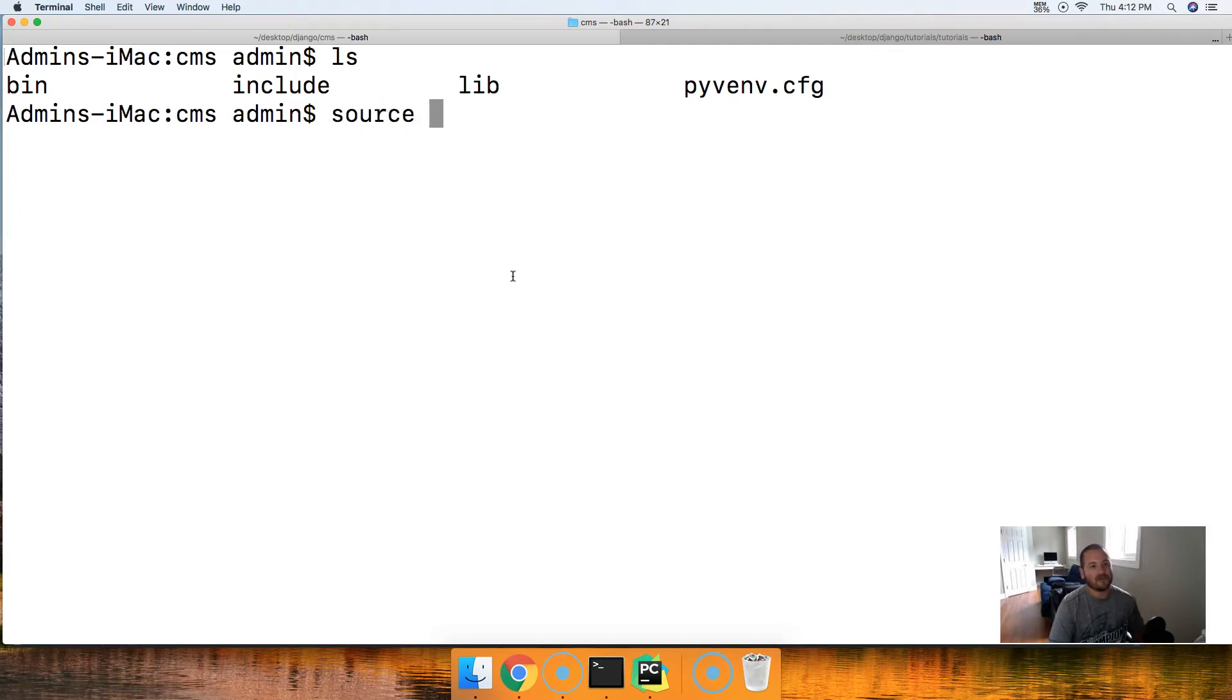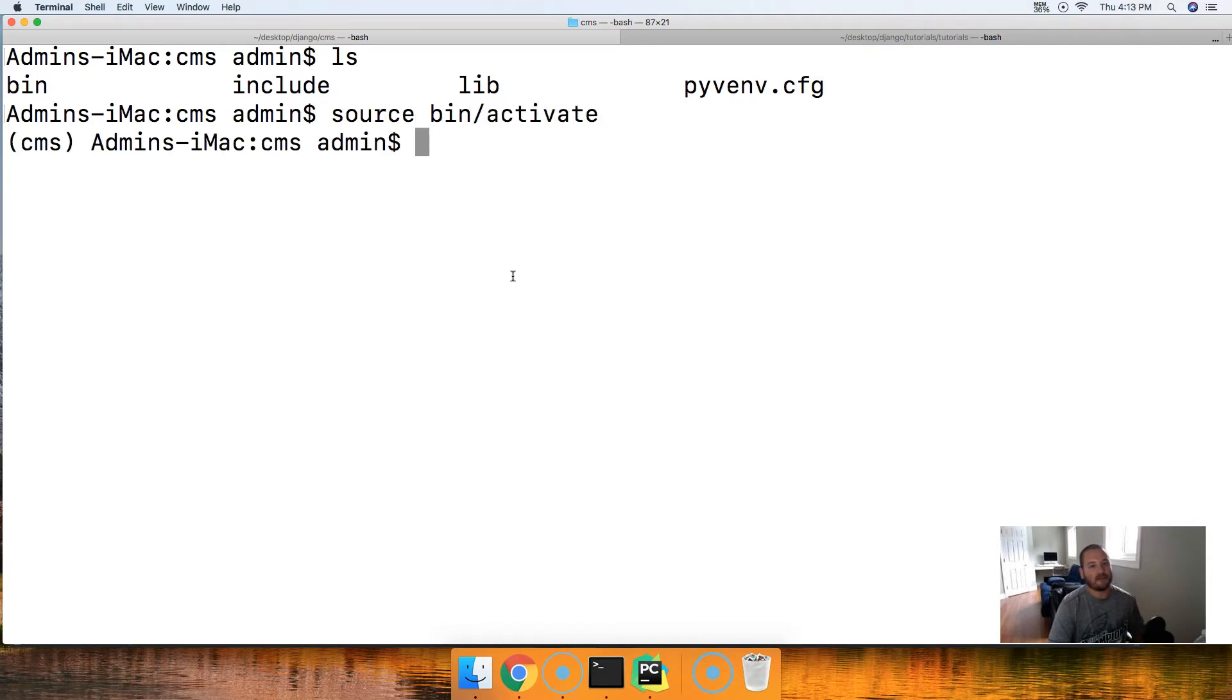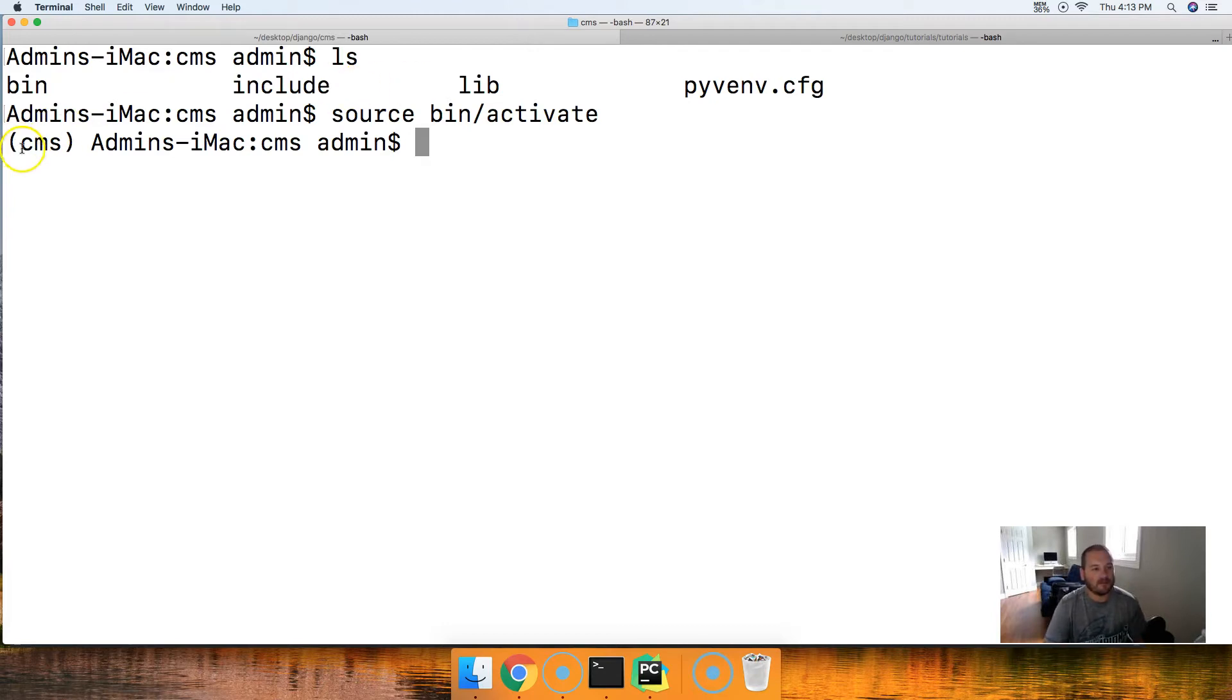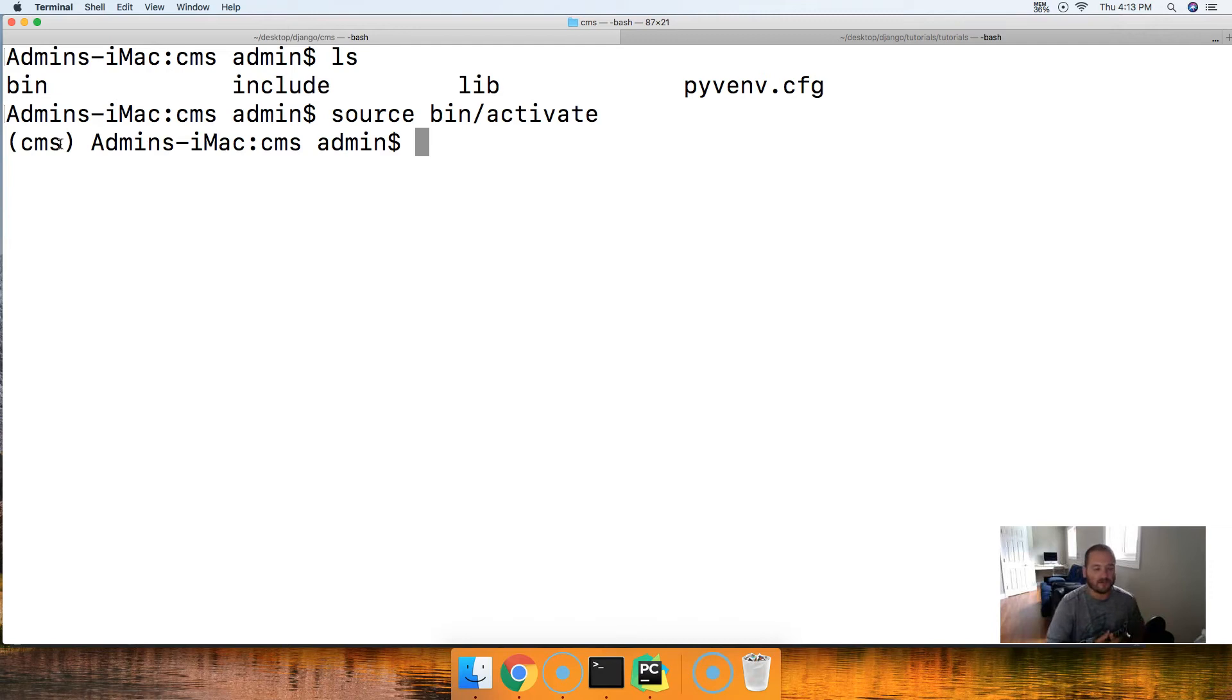So the way I do that is by activating the virtual environment and to activate the virtual environment, I do source bin slash activate. Like that. So source bin activate. And then notice the CMS over here in parentheses. Basically this is indicating that I'm in my virtual environment. So there we go guys.